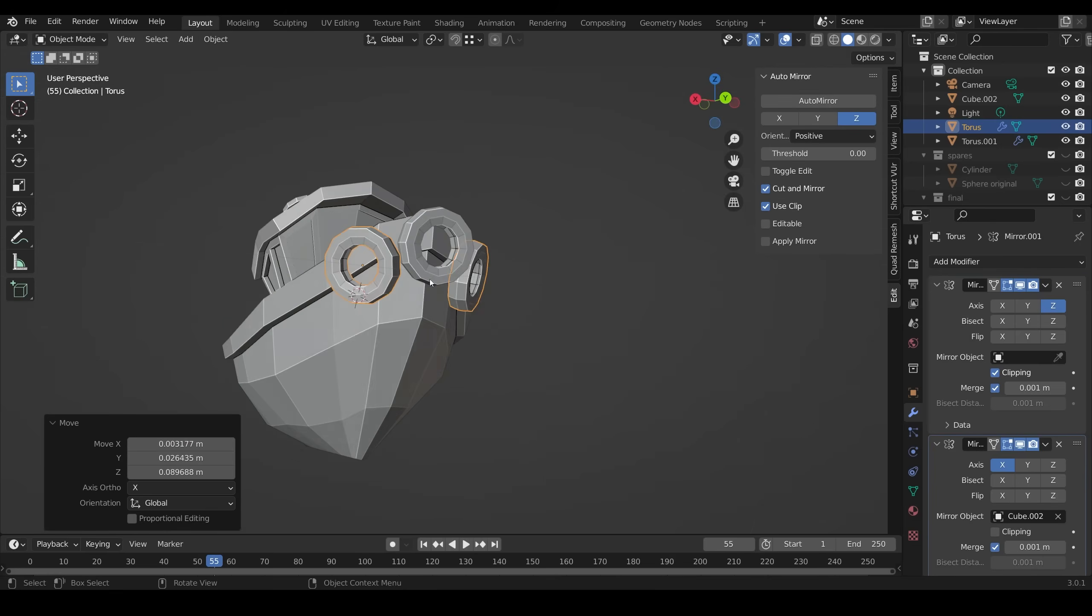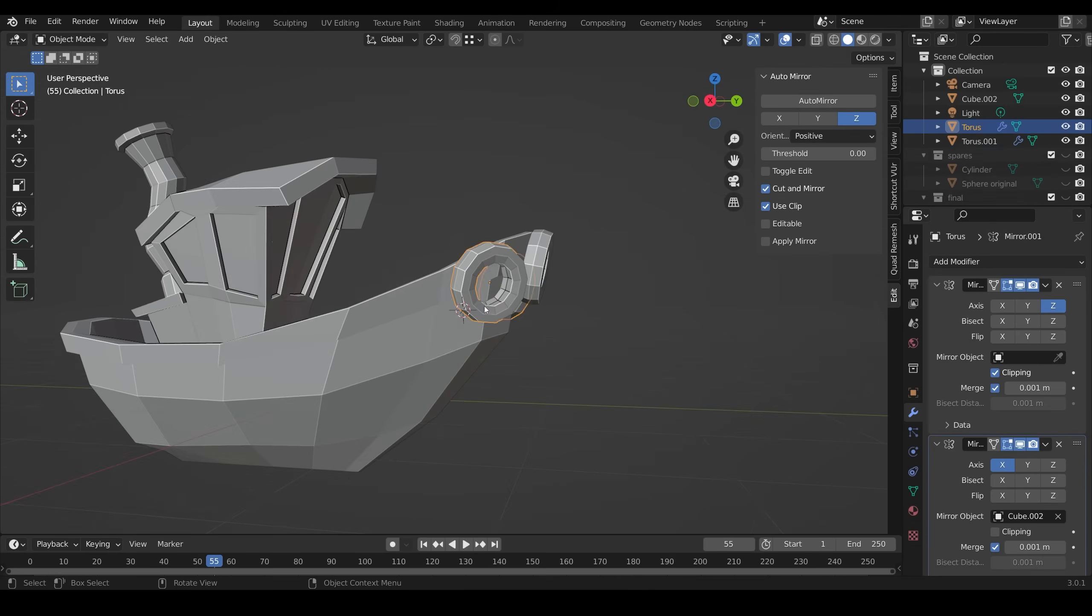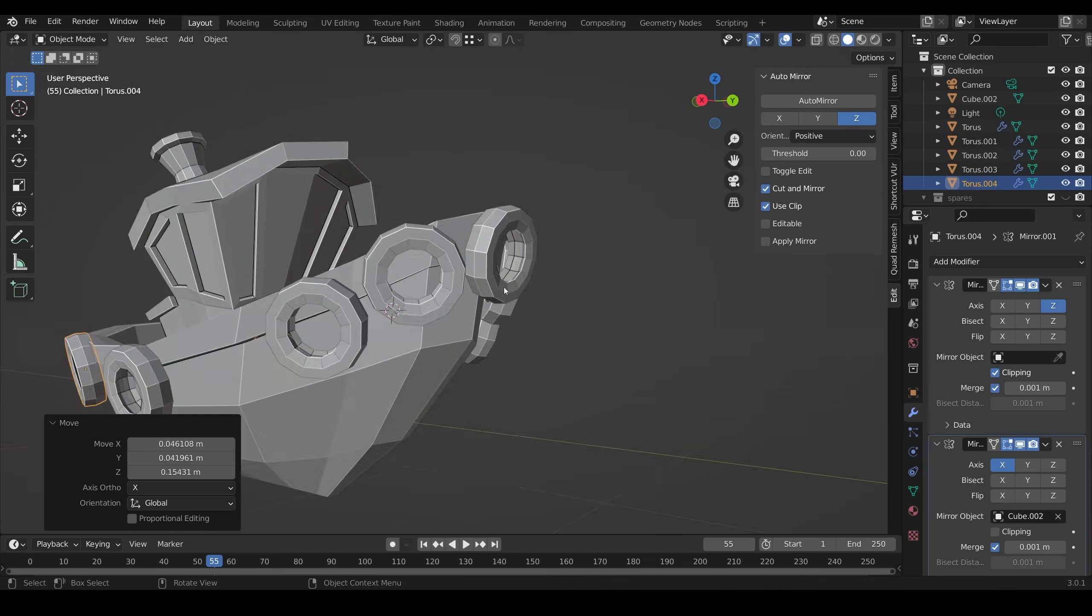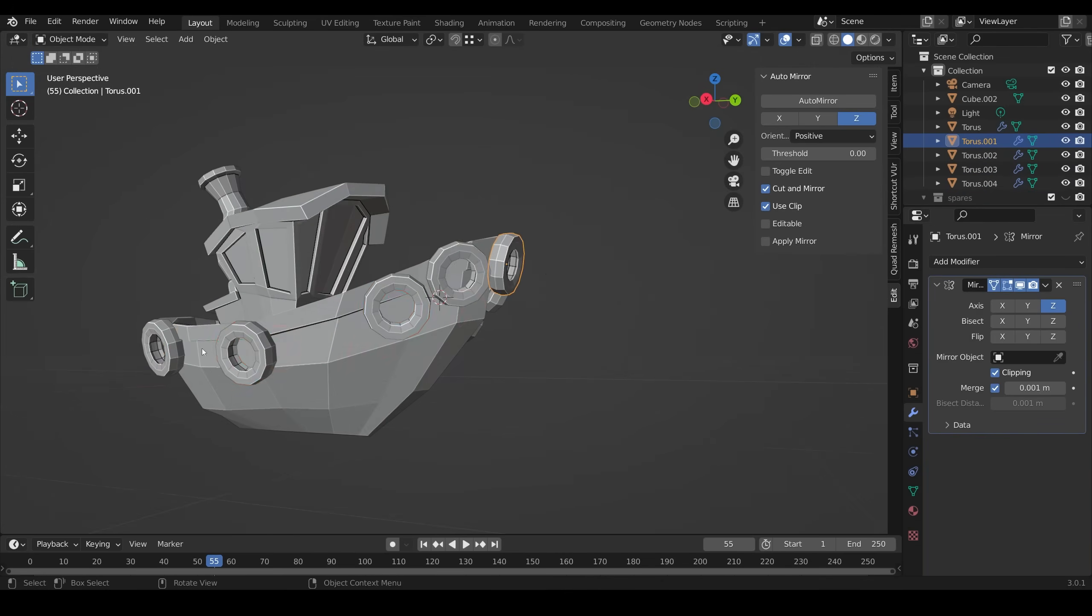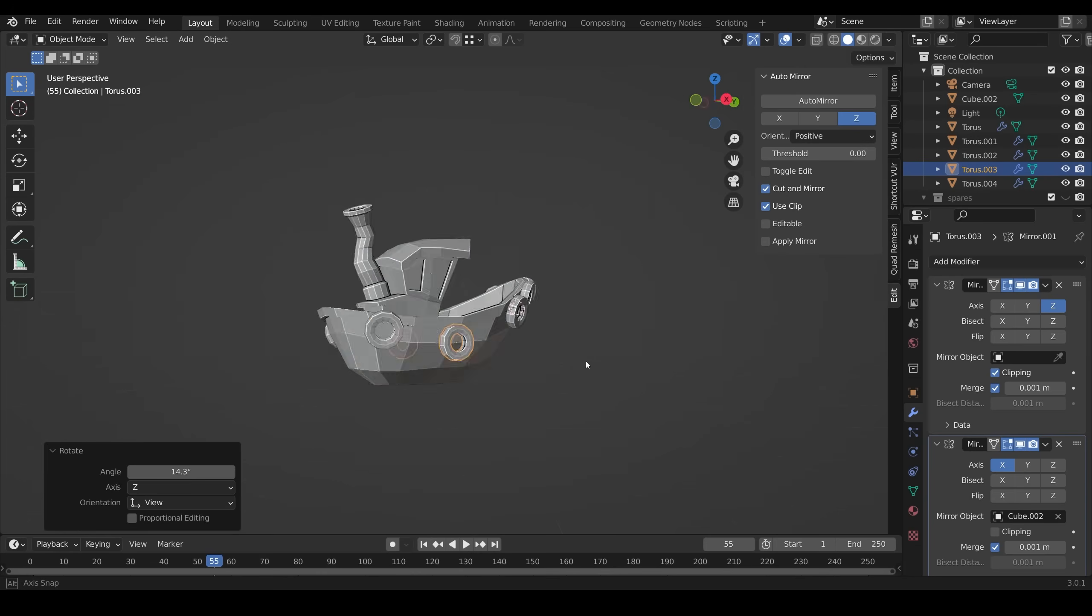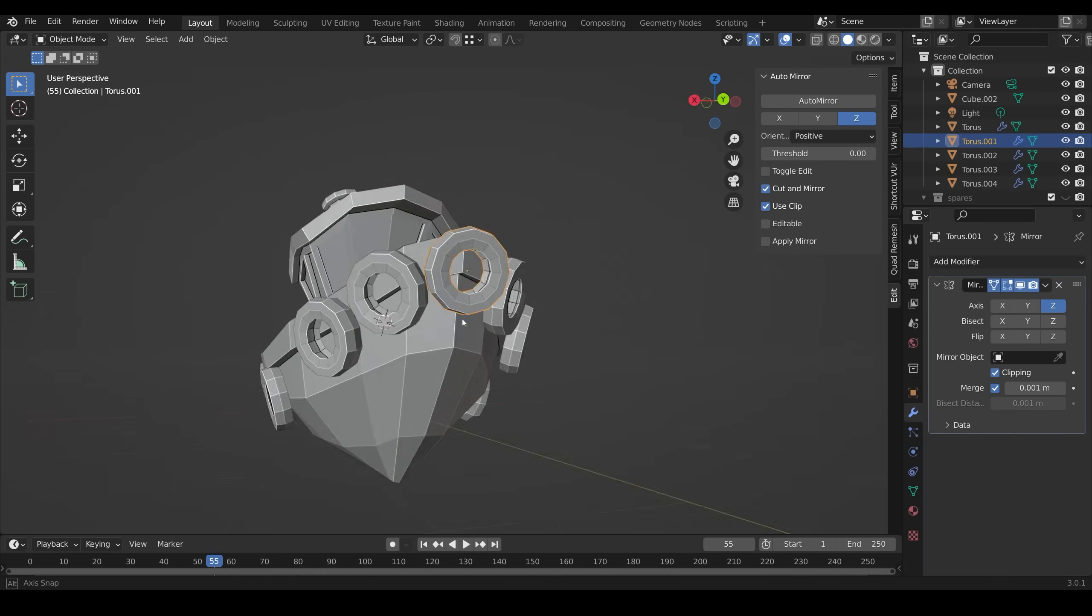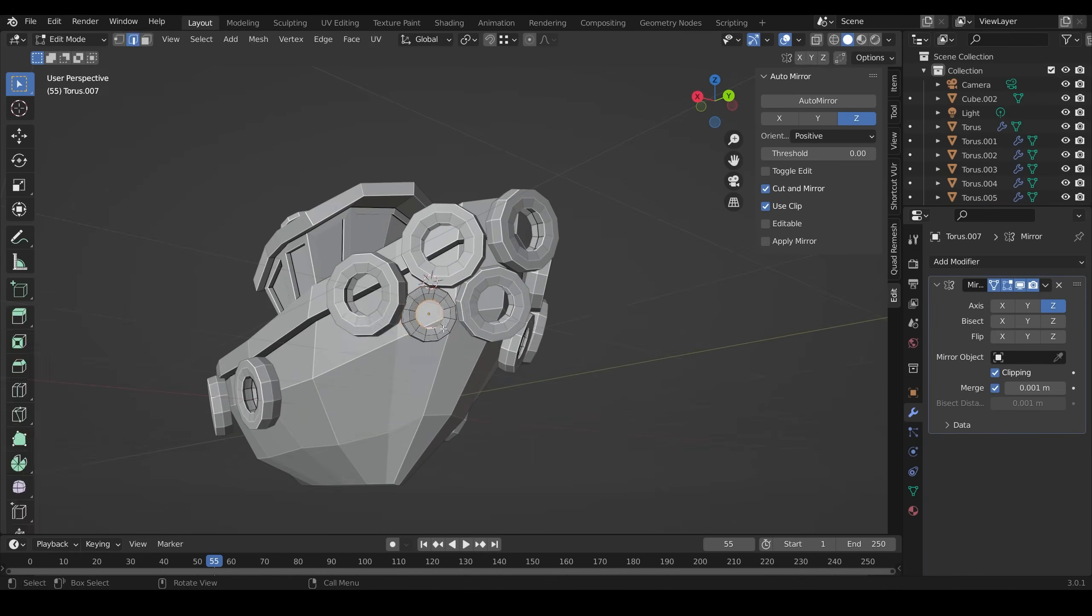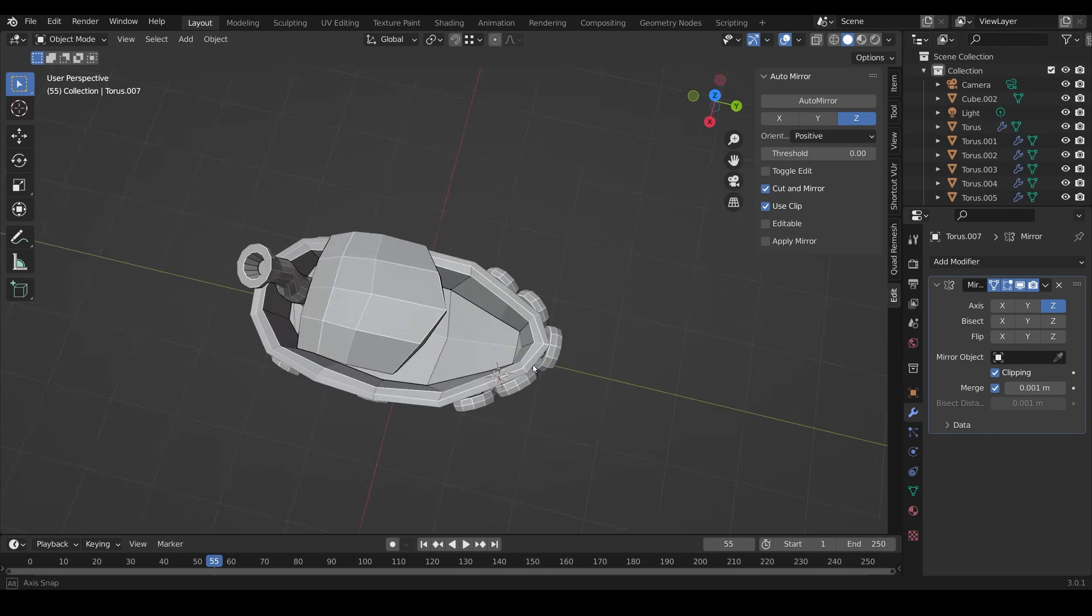I used a simple torus for the tires that go around, and apparently they're called fenders. Generally, I used an instance to duplicate them, so I only had to change one and it would update on all of them.